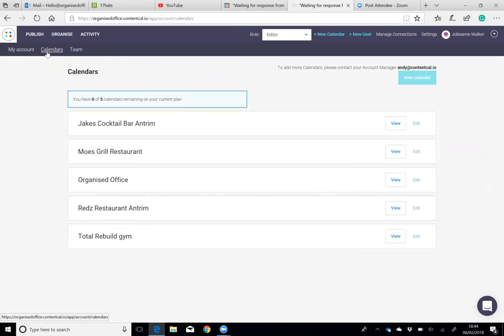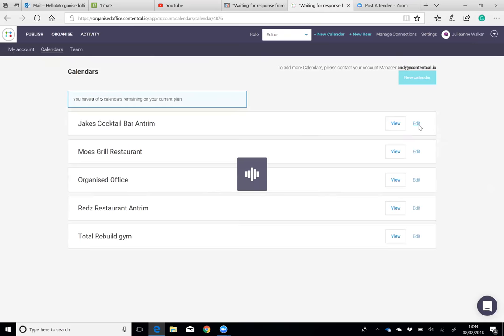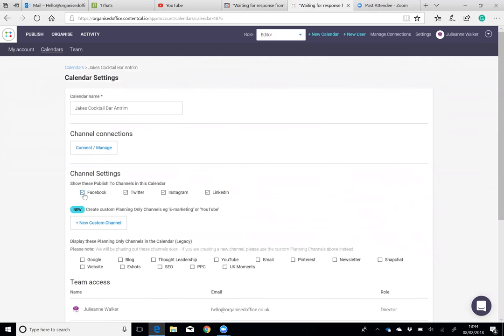If you're wanting to set up a new calendar or edit an existing one, you can give the calendar a name, you can connect it to its social media platforms, and you can add these channels into your settings.